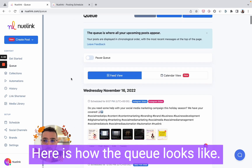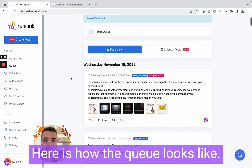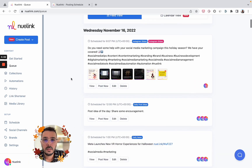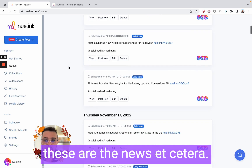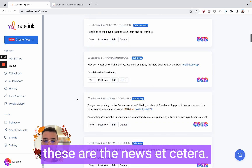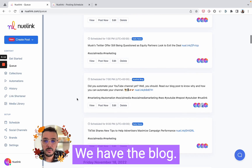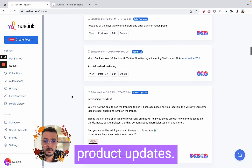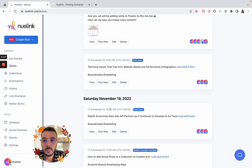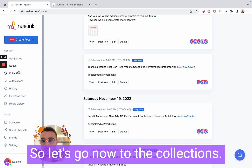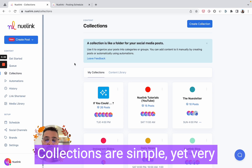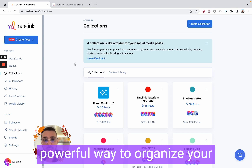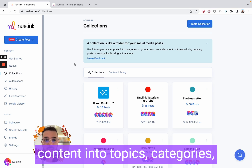Here is how the queue looks like. These are the post ideas, these are the news, we have the blog, product updates, and so on. Let's go now to the collections.